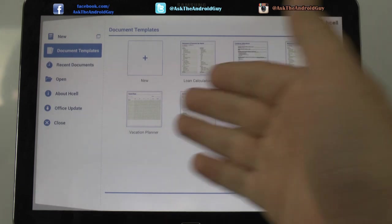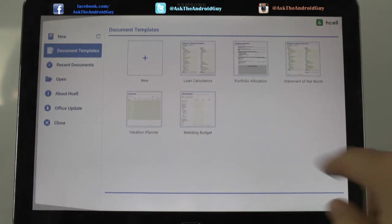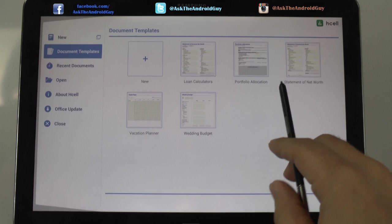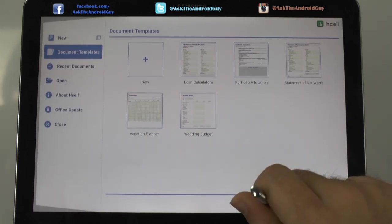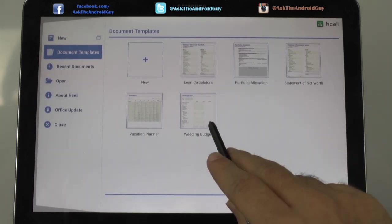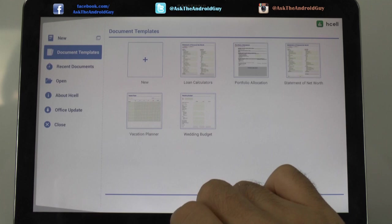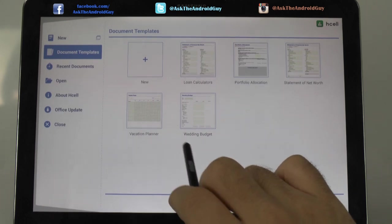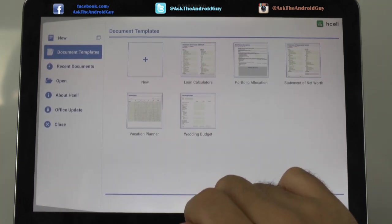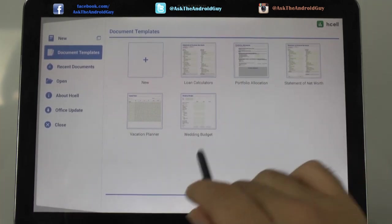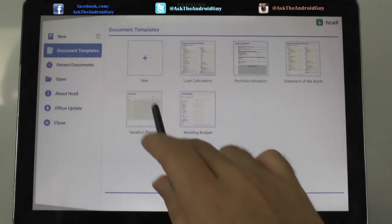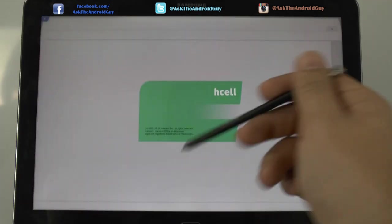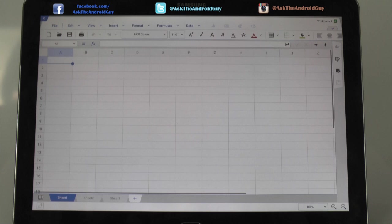As we see, we have some document templates on here, from loan calculations to portfolio allocations, net worth, wedding budget, which I think is hilarious. I'll have to be doing that one in a couple of years. And then you have even a vacation planner. Pretty good templates to start off with, but most people will of course use a new document. So let's see how this is laid out and what you can do with it.